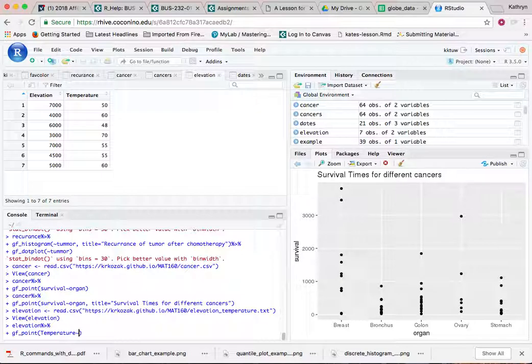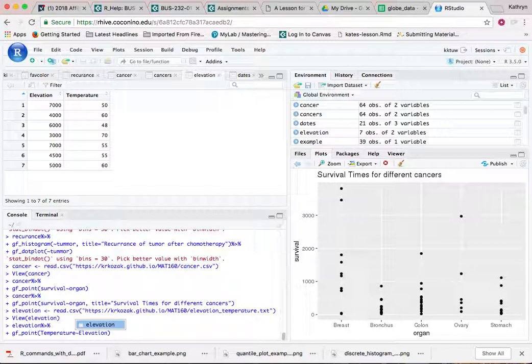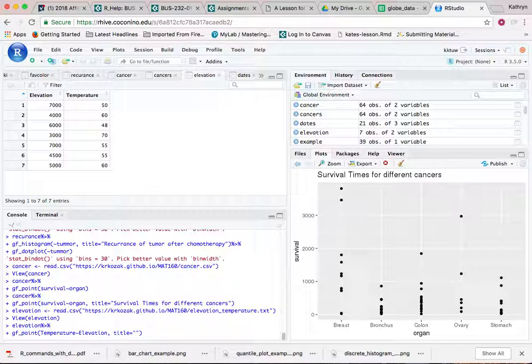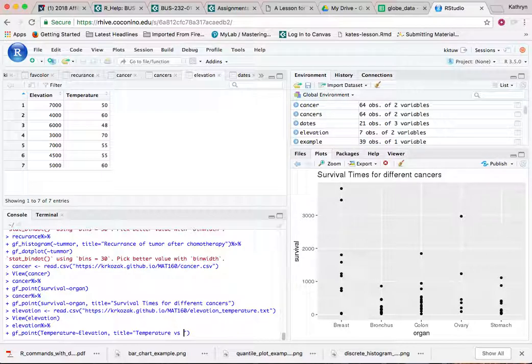temperature is my dependent variable and elevation is my independent variable. And elevation. Then if I'd like to put a title on it, I'd like my title to say something like temperature versus elevation.